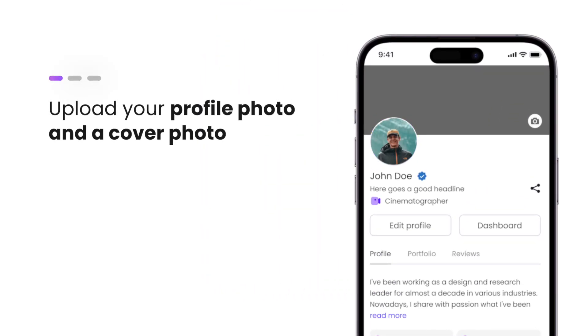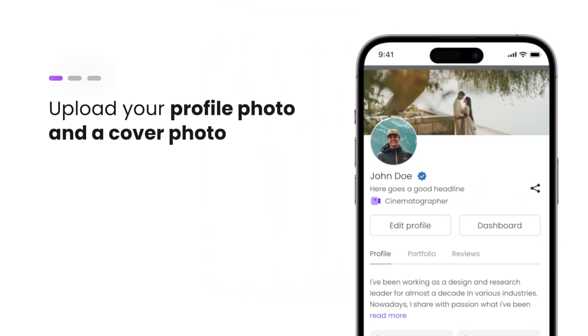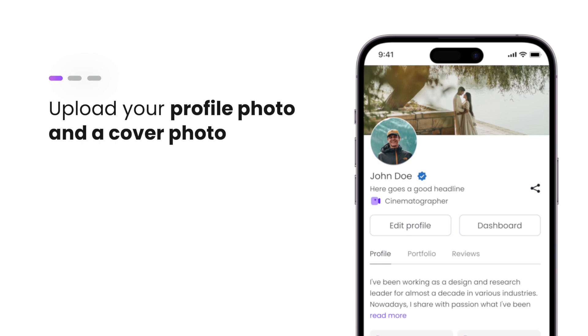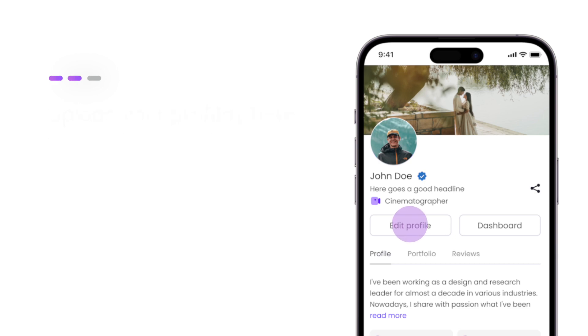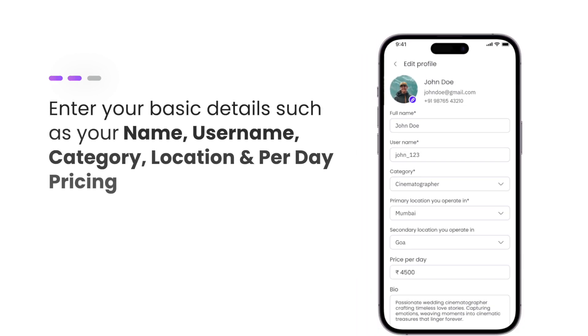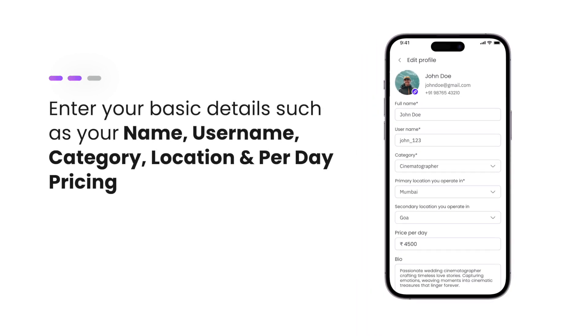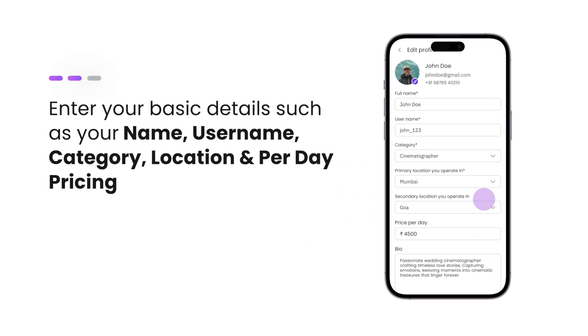Upload your profile photo and a cover photo that matches your vibe. Click on Edit Profile to enter your basic details, such as your name, username, category, location, and your per-day pricing.